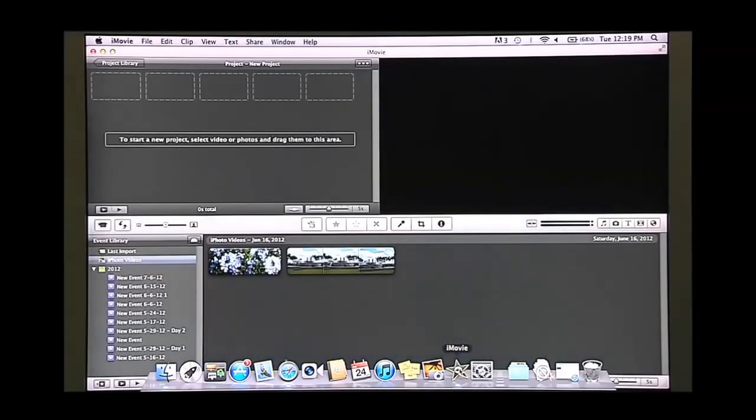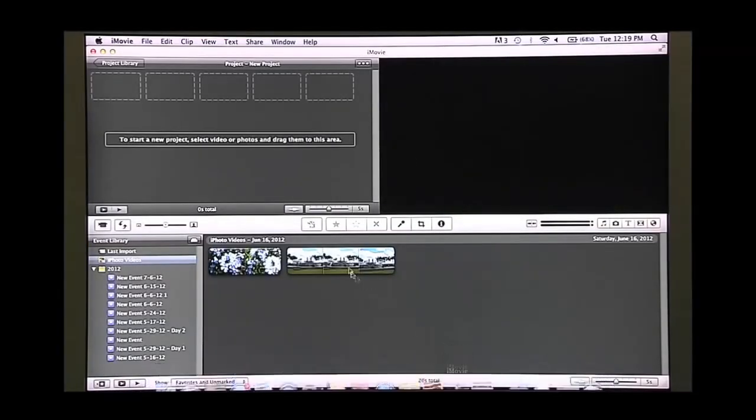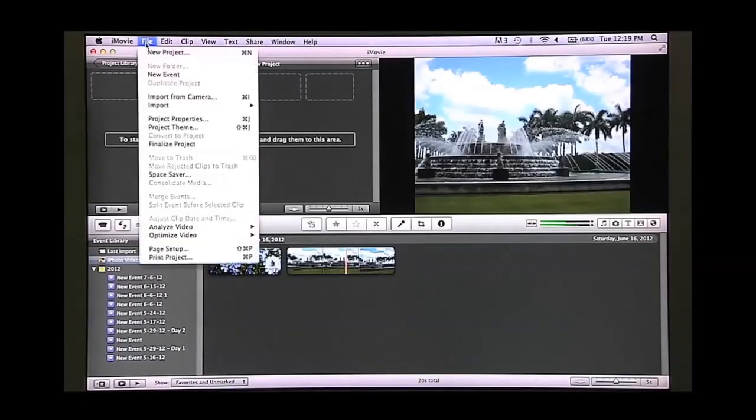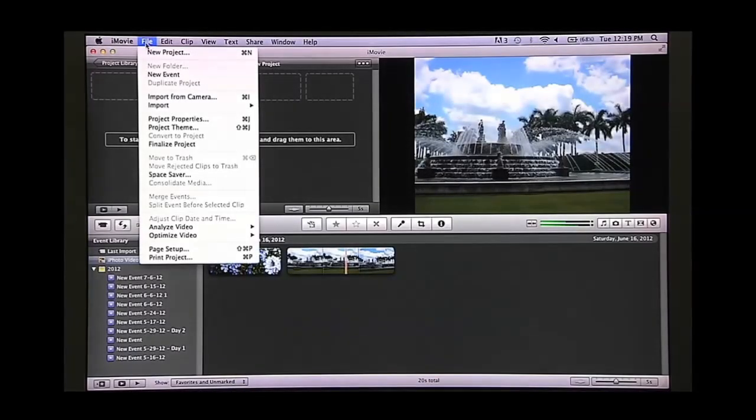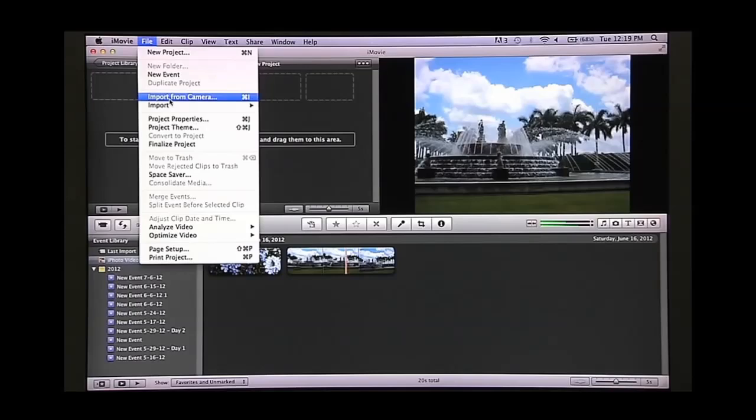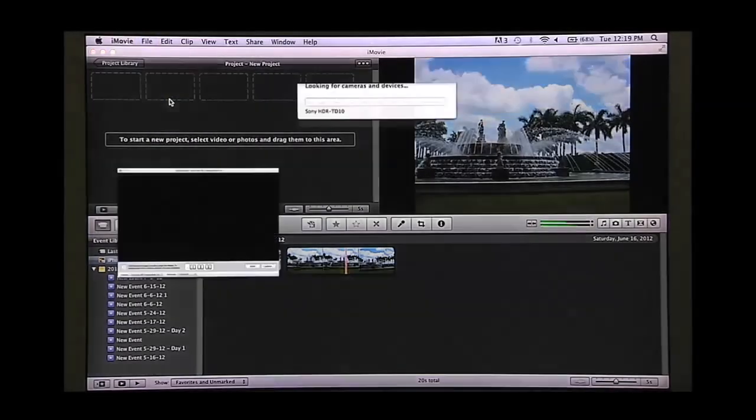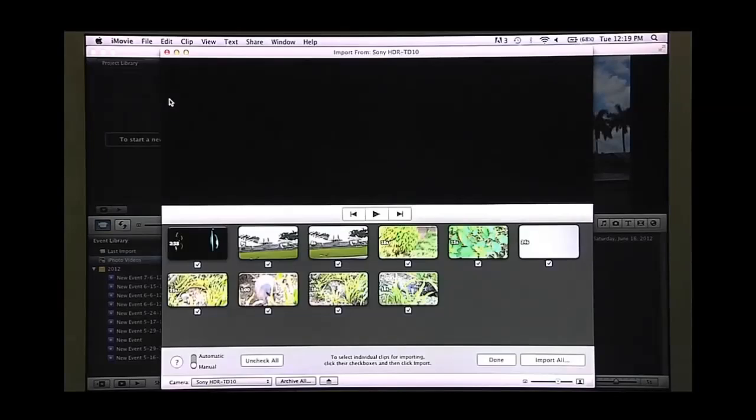Once iMovie opens, select file and then import from camcorder. Your videos will now be displayed.